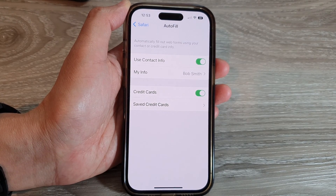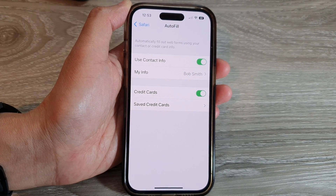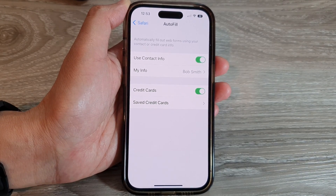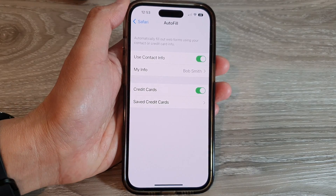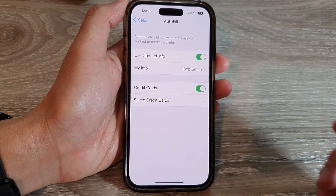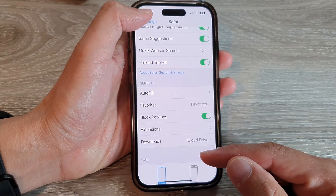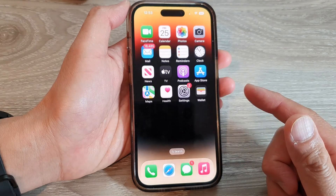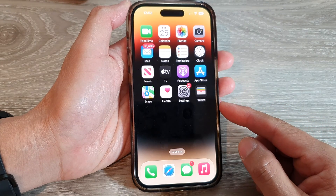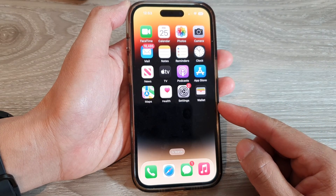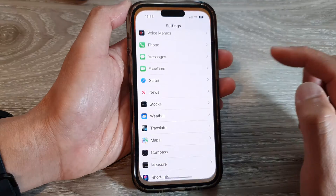How to turn on or turn off auto-fill for your credit card information in Safari on the iPhone 14 series. First, let's go back to the home screen by swiping up at the bottom of the screen. And on the home screen, tap on Settings.